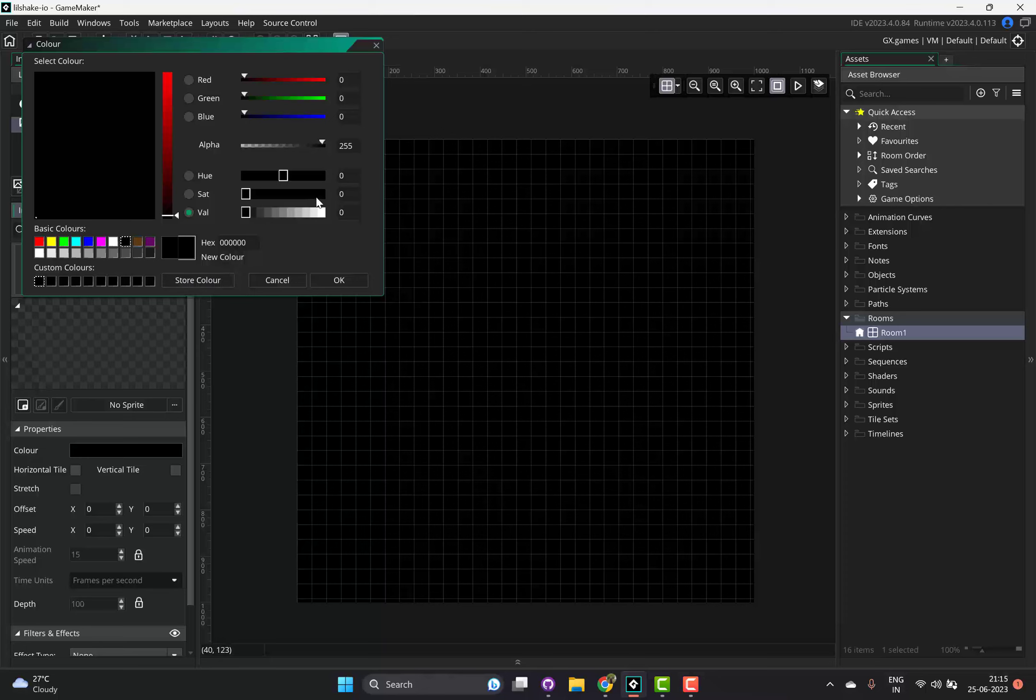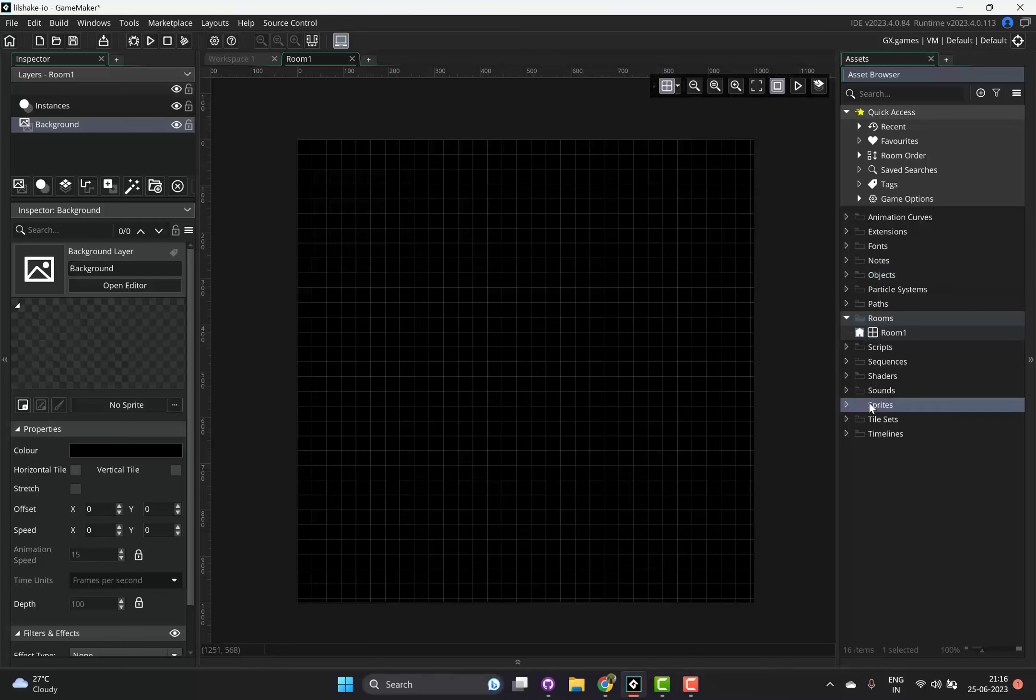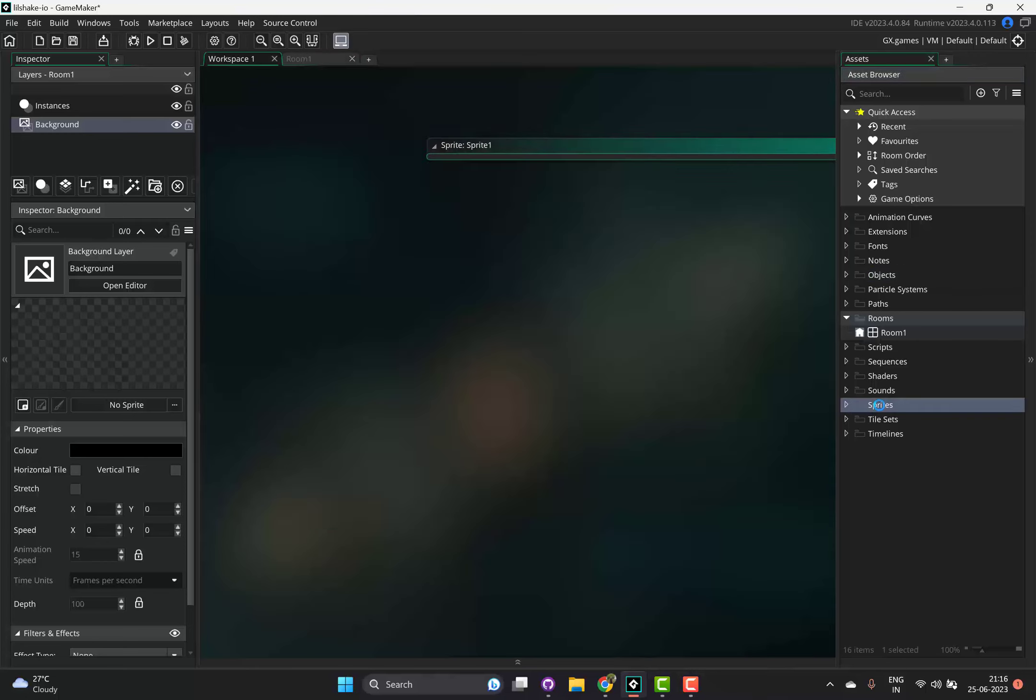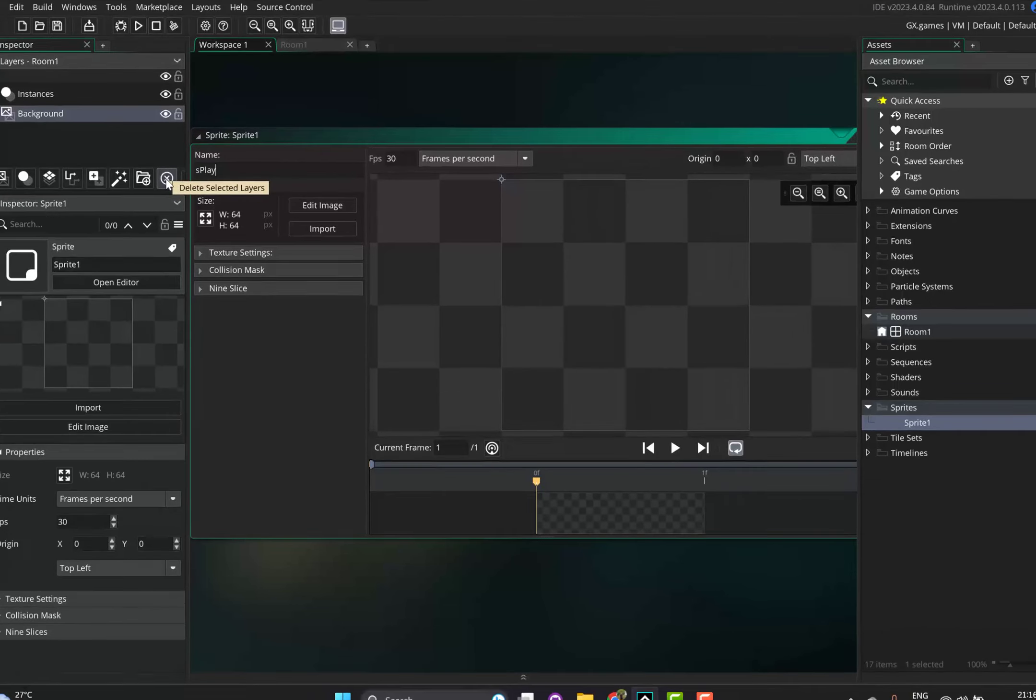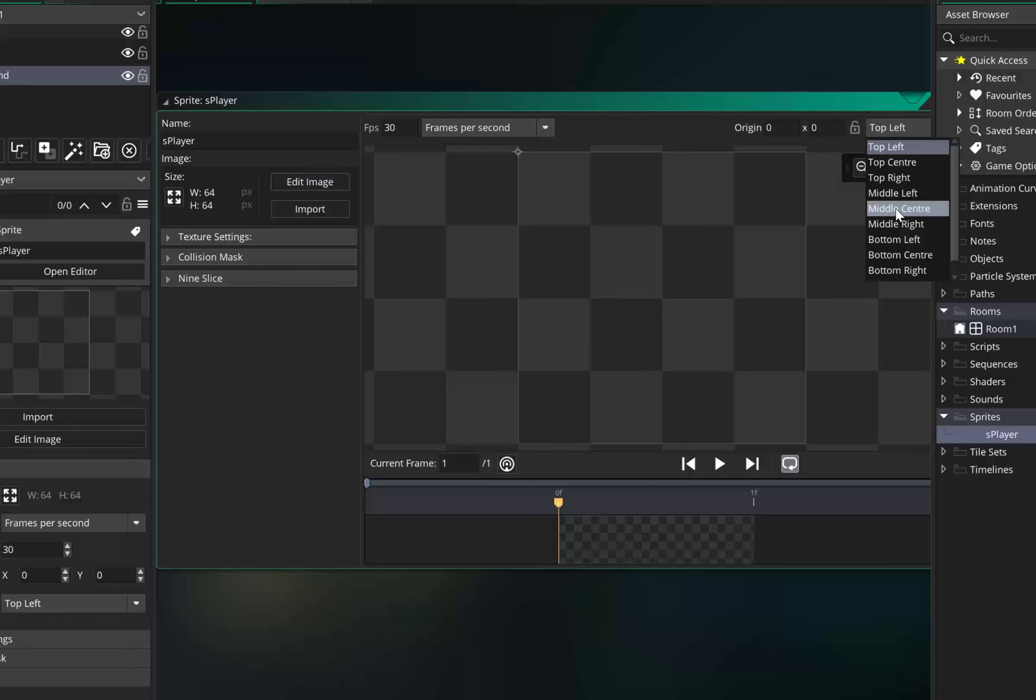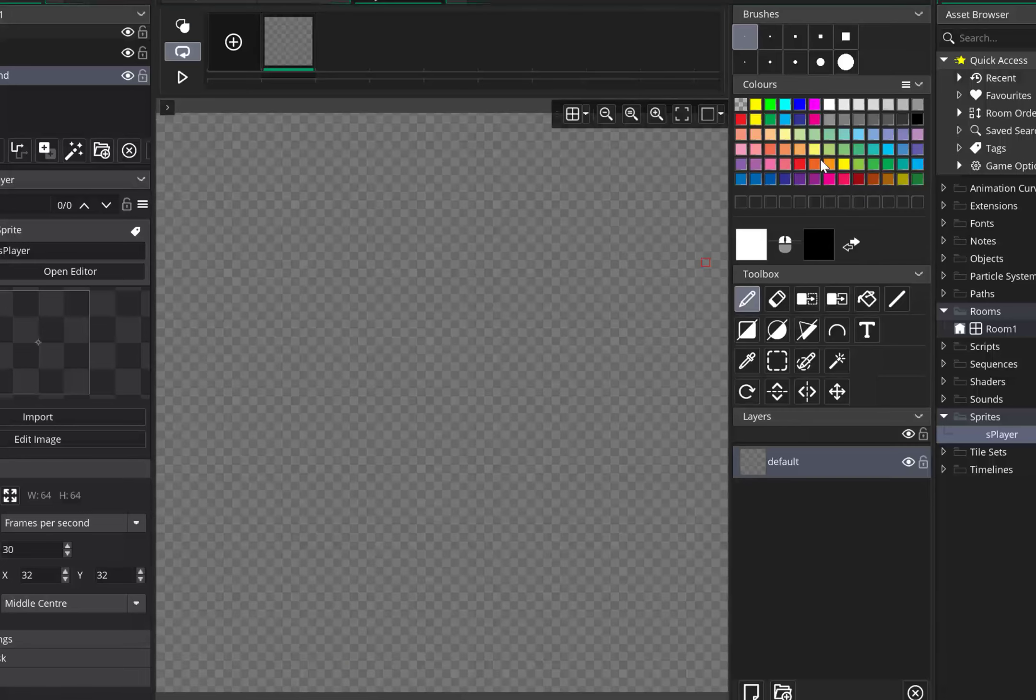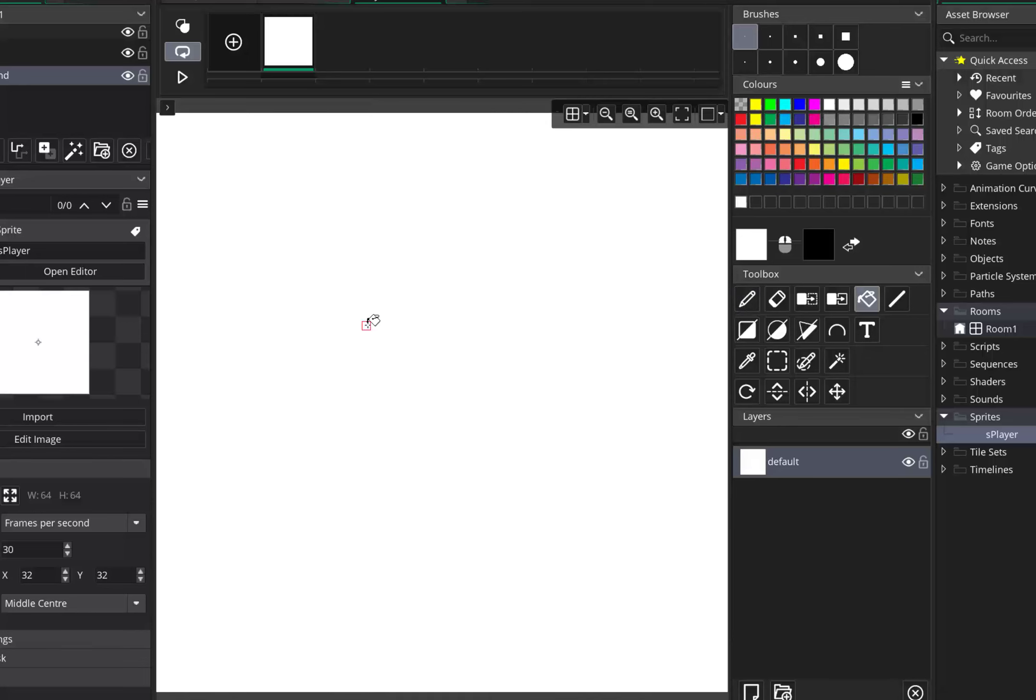Now let's create a sprite for our shooter. I'll call this s_player and center it. While editing the image, just fill it up with white. Yeah, that's it.